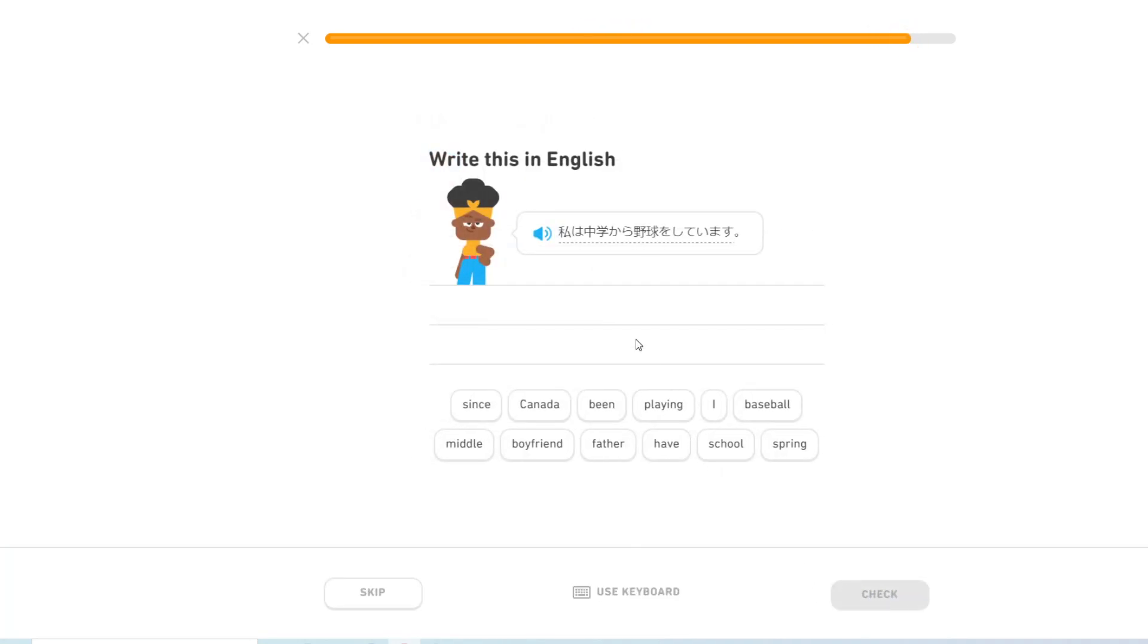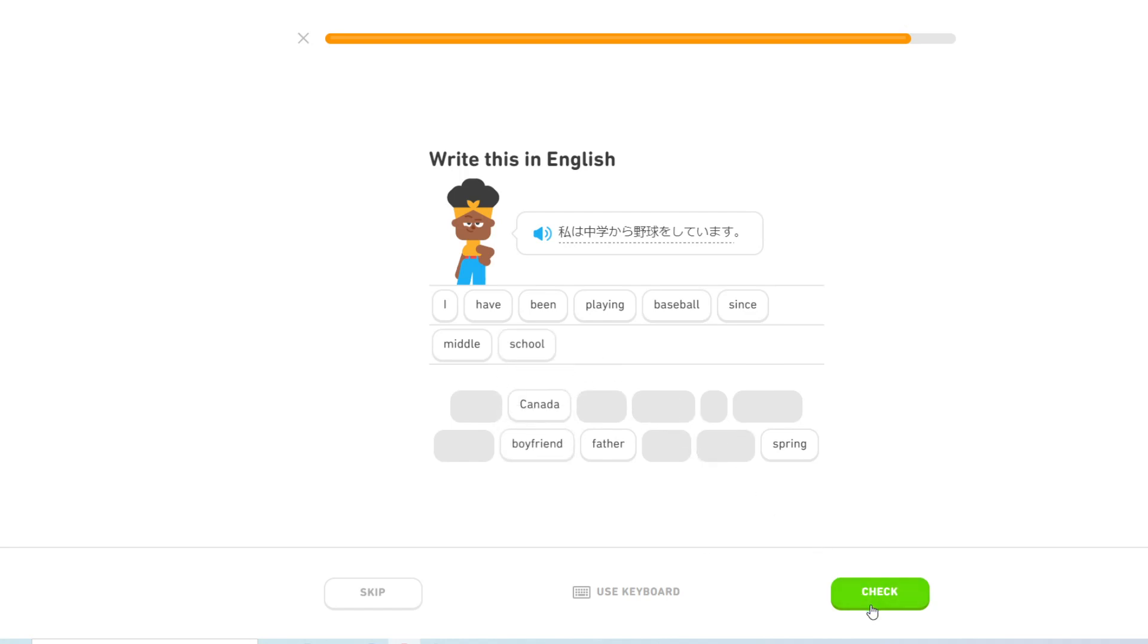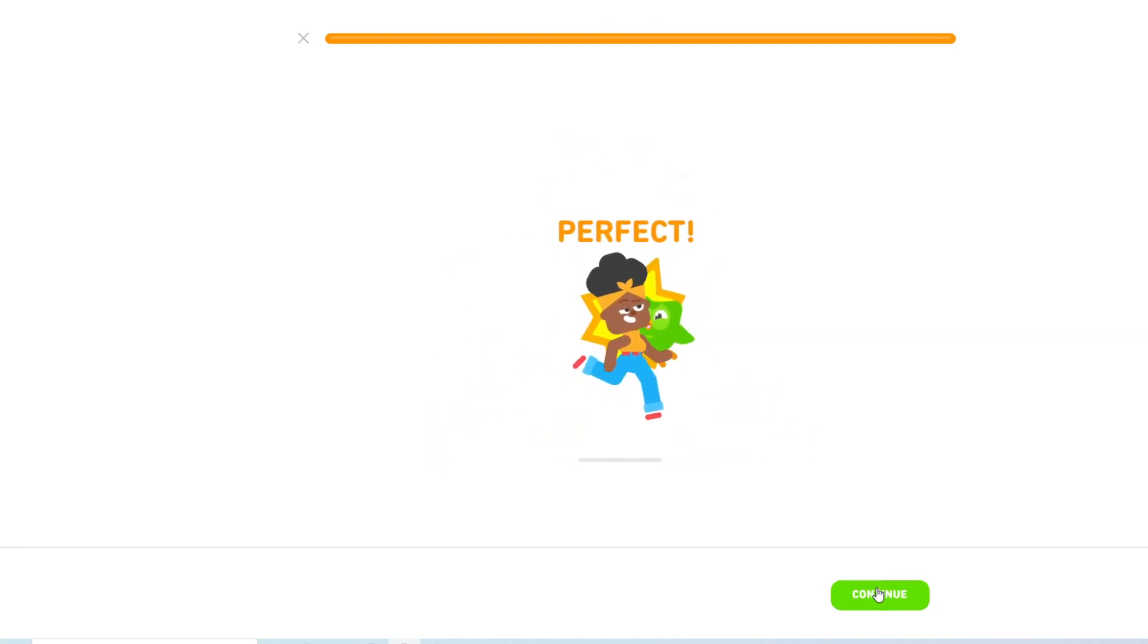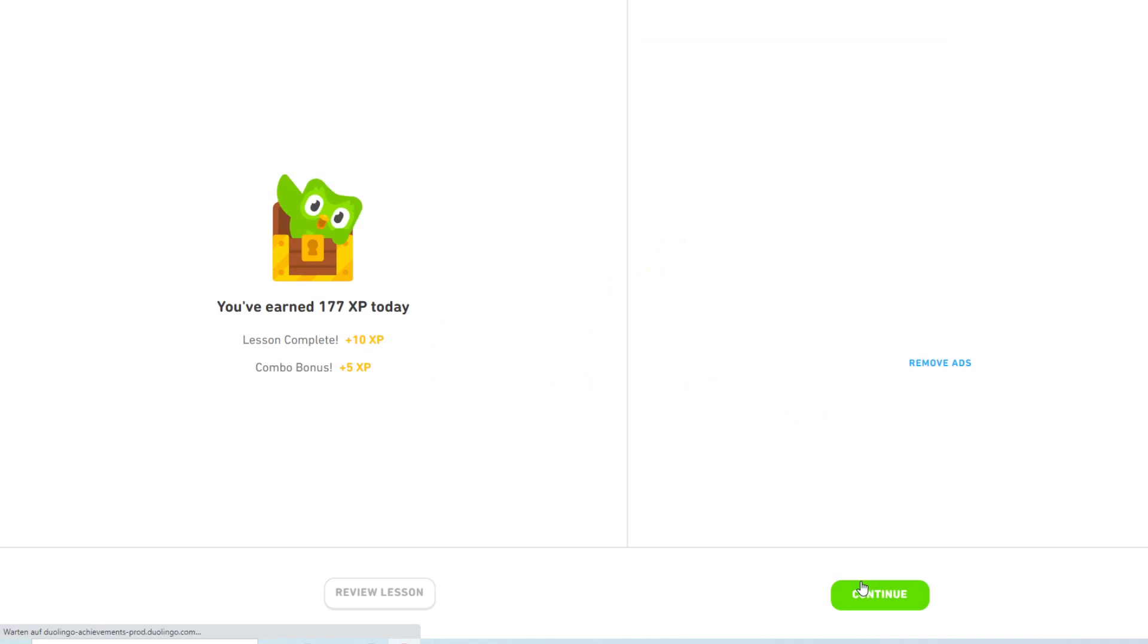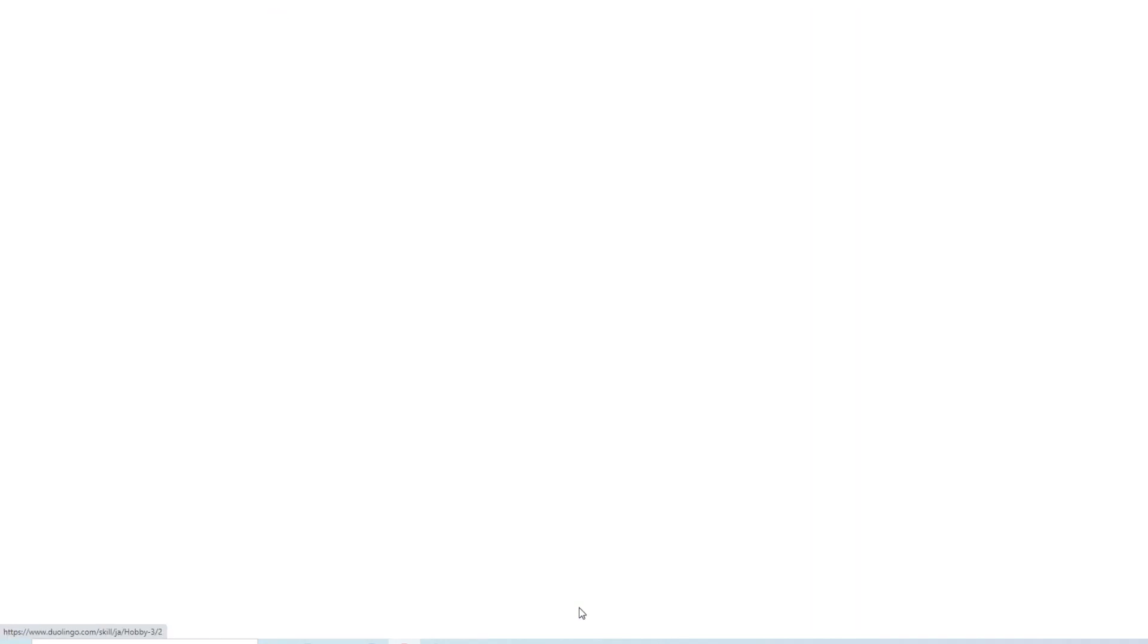私は中学から野球をしています. I have been playing baseball since middle school. Oh, one word. Middle boyfriends. Oh jeez. 私は走るのが嫌いです. Right, one done. Four to go.